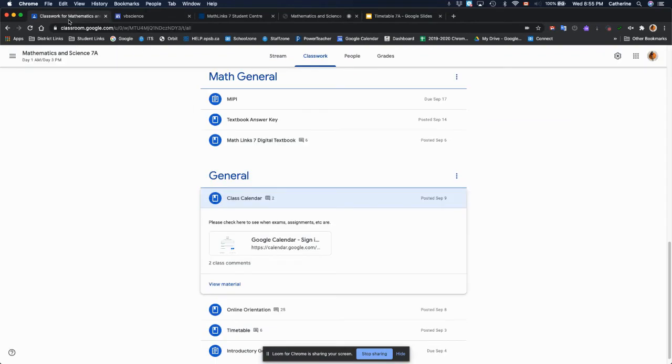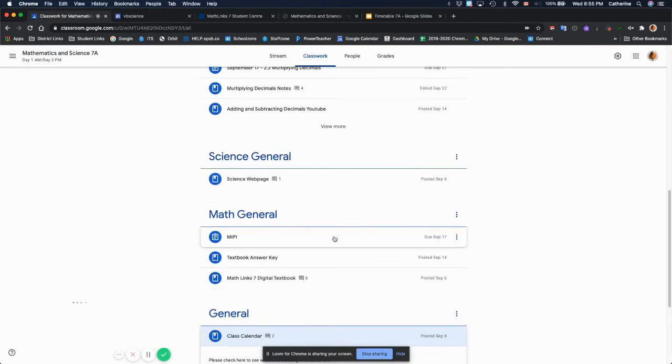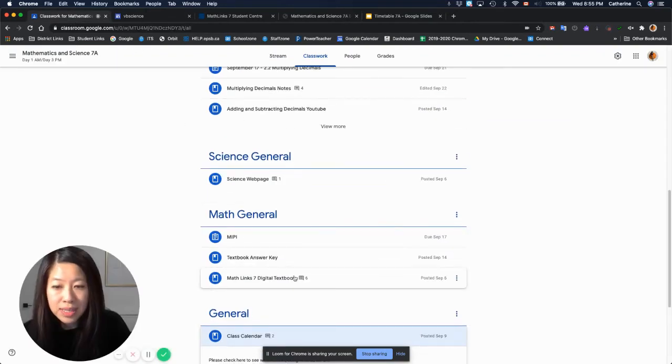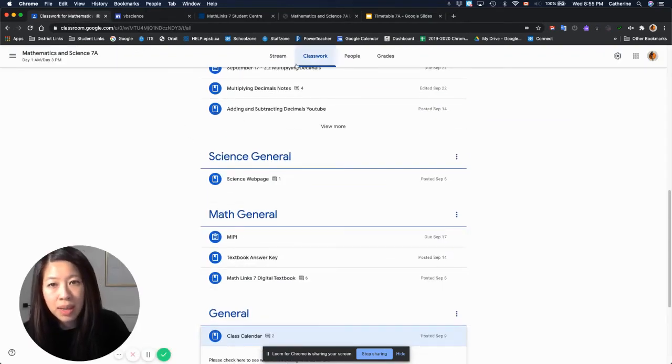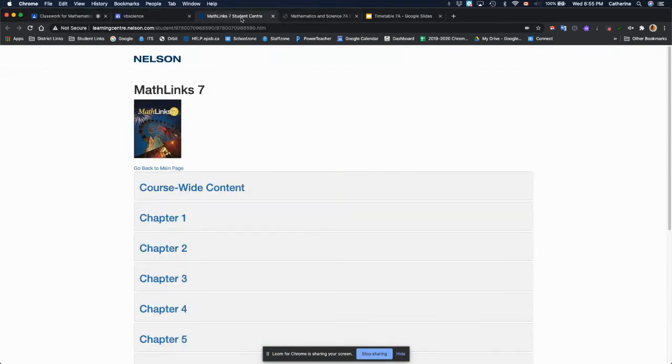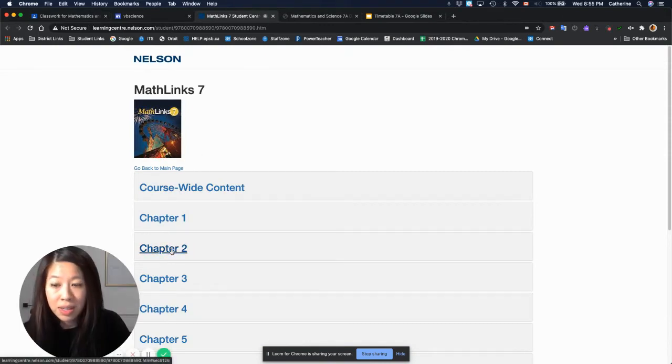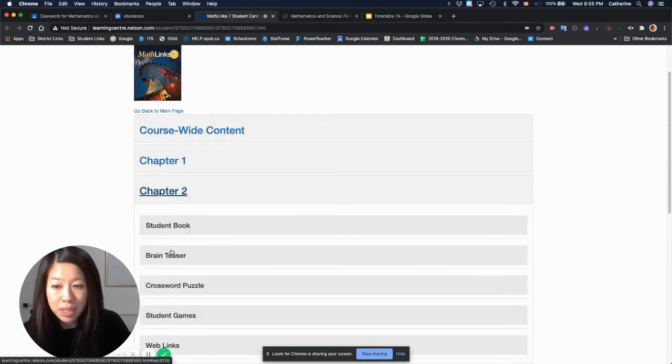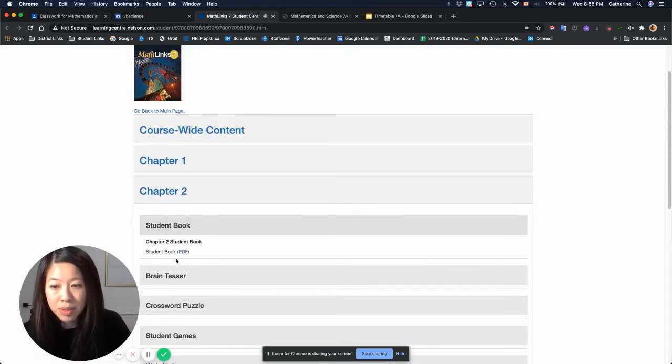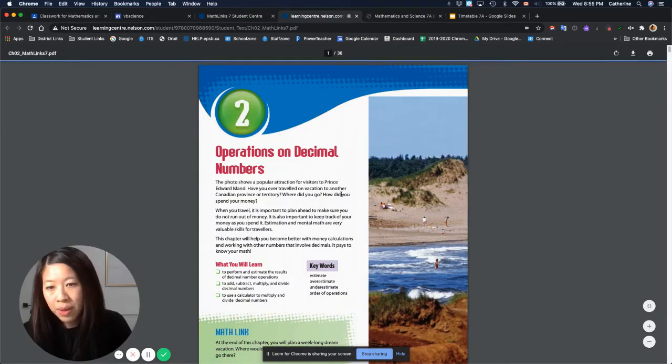And then if I go back, some more important things that you'll need are the math textbooks. If I go over here, the math textbook, you just have to click on the chapter, open student book, and then if you select the pdf...